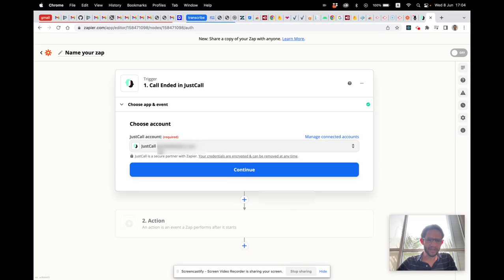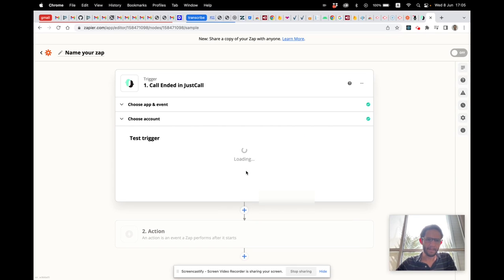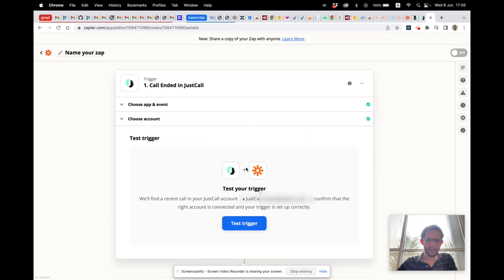We just signed in to JustCall — fantastic! Let's continue and test the trigger.